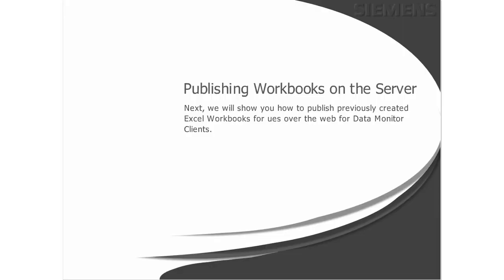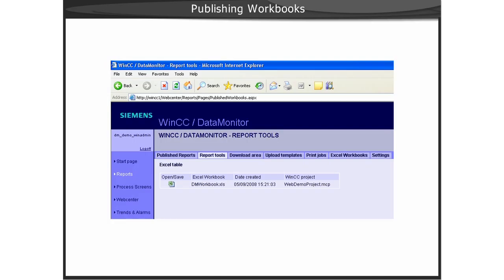Up until this point, you have learned how to configure online tags, archive tags, as well as alarms for use in worksheets in Excel. You have learned a few formatting tips along the way, as well as how to update the data.